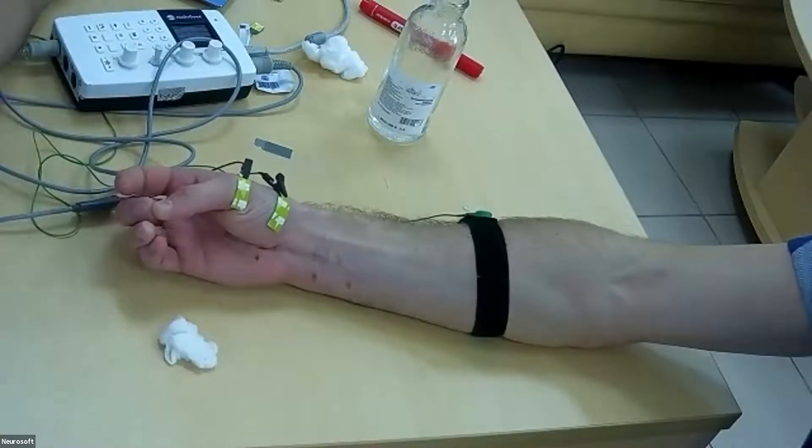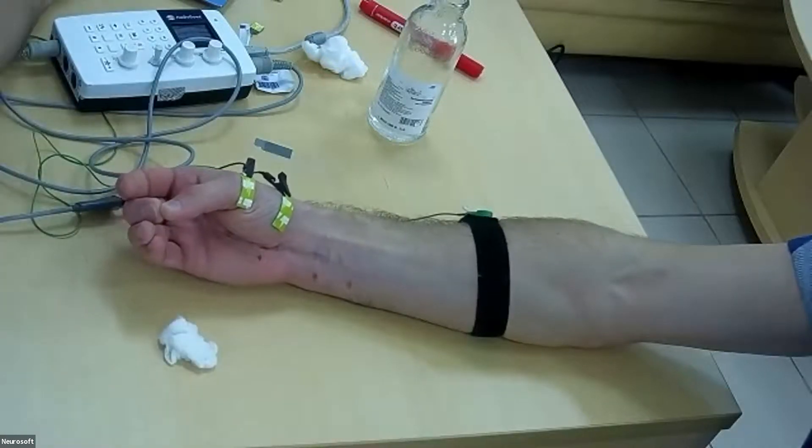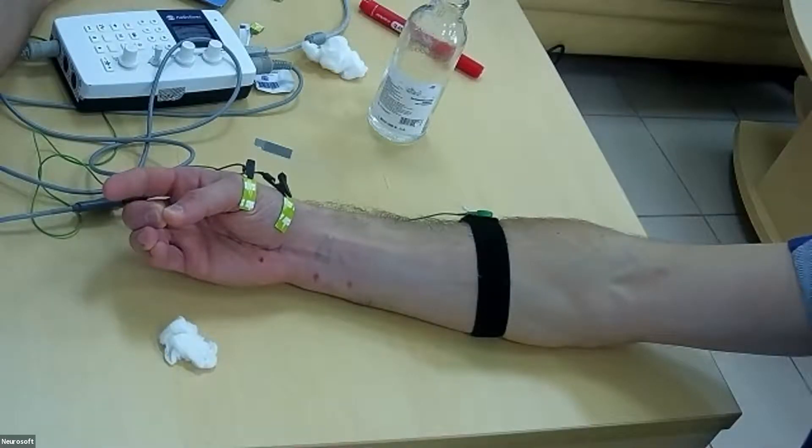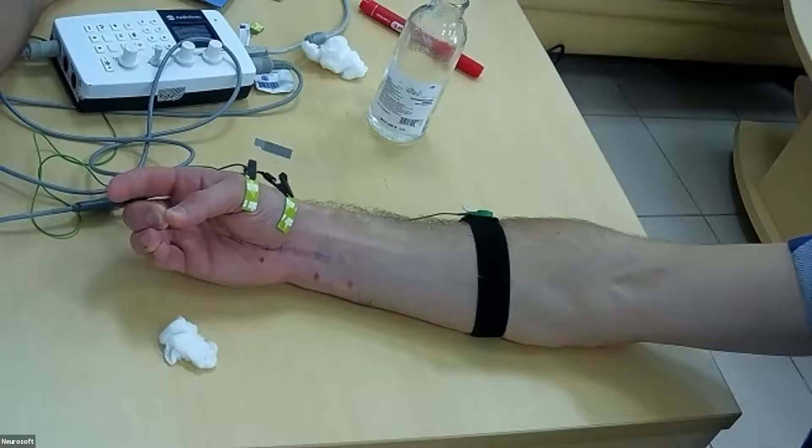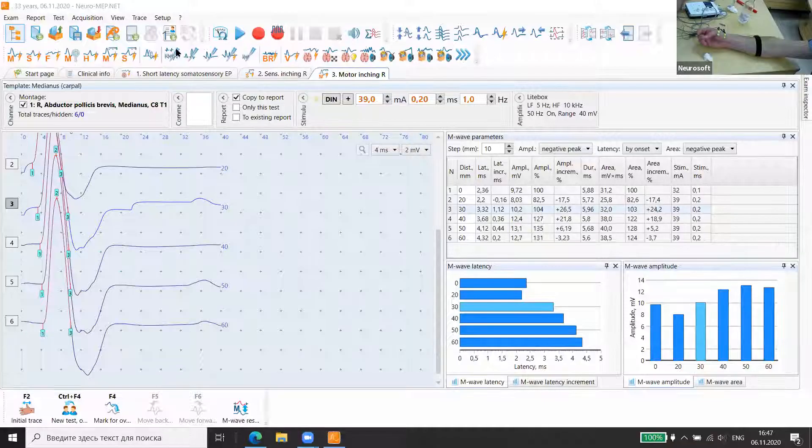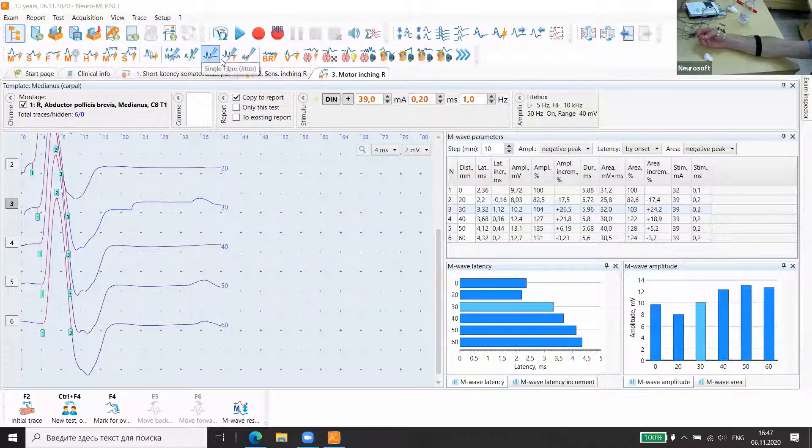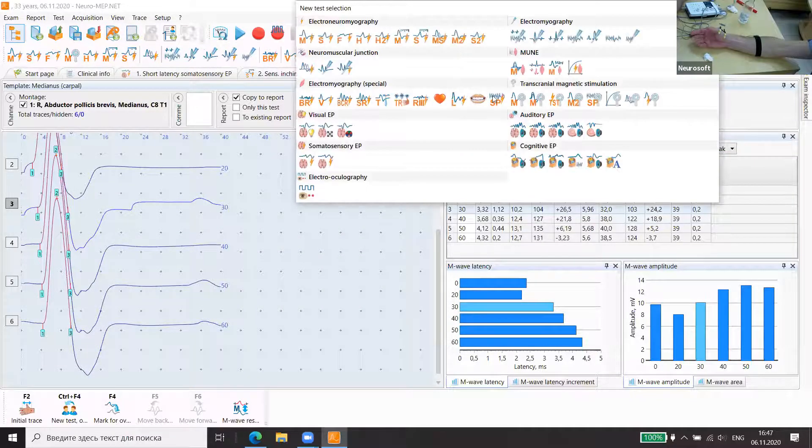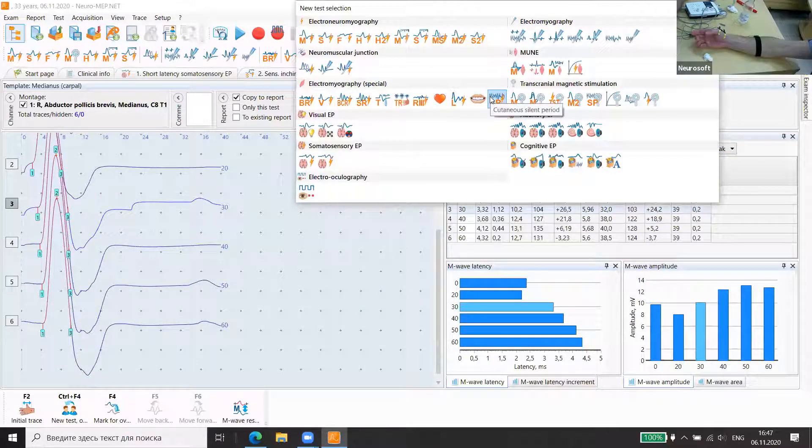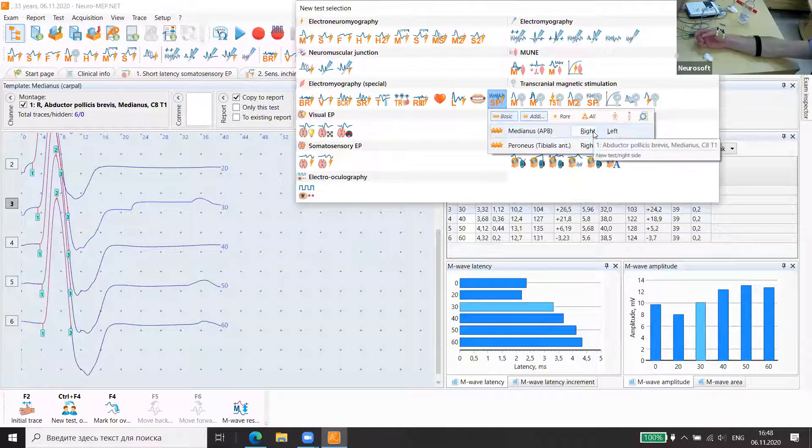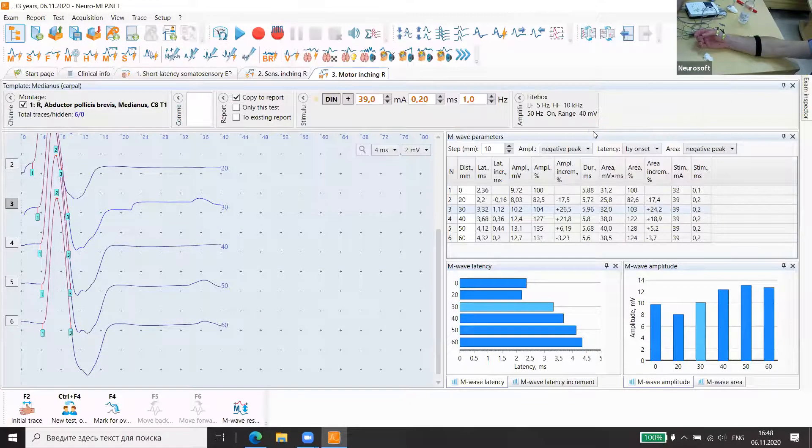Yes, so you can see here we choose demonstration. So we demonstrate. Now we choose cutaneous silent period from median, right?